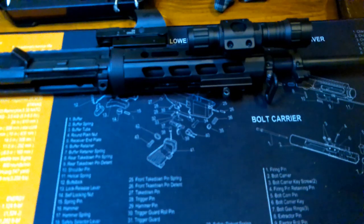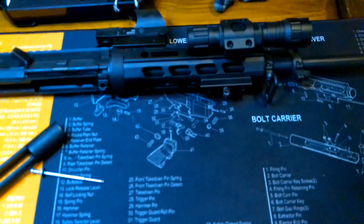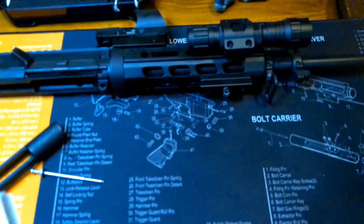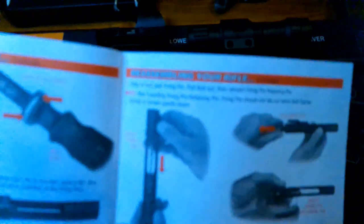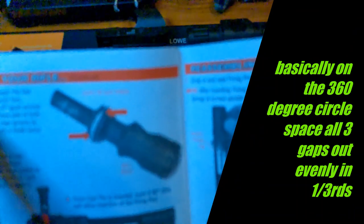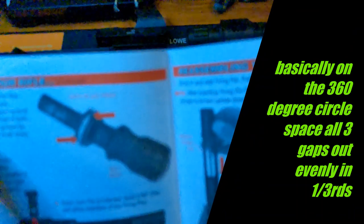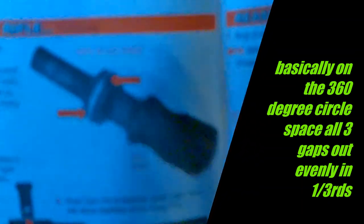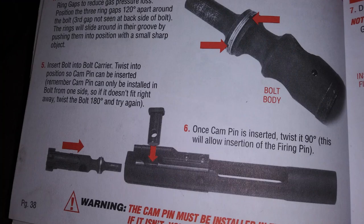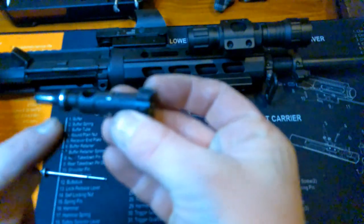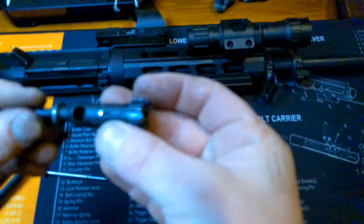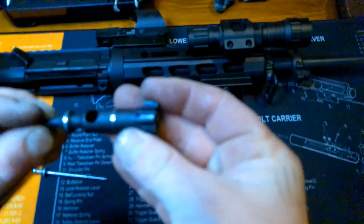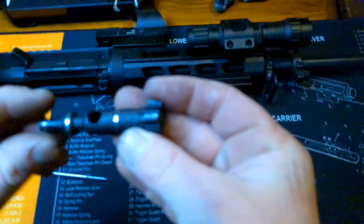Now that we're finished cleaning all the upper including the barrel, we need to reassemble everything and put it back how it was. Now that we are ready to reassemble the bolt carrier group, there's one more important thing I need to show you. On this diagram here, you need to stagger the gas ring gaps to reduce gas pressure loss. Position the third ring gaps 120 degrees apart around the bolt, the third gap not seen at the back of the bolt. These rings will slide around in their groove by pushing them into position with a small sharp object. You basically want the first gap there, the second gap there, and then the middle gap right at the very back like that.